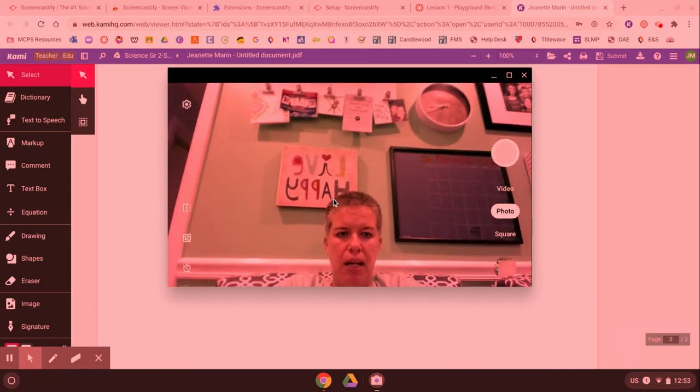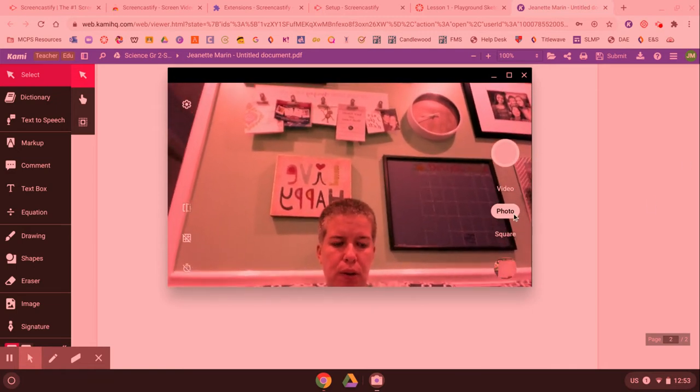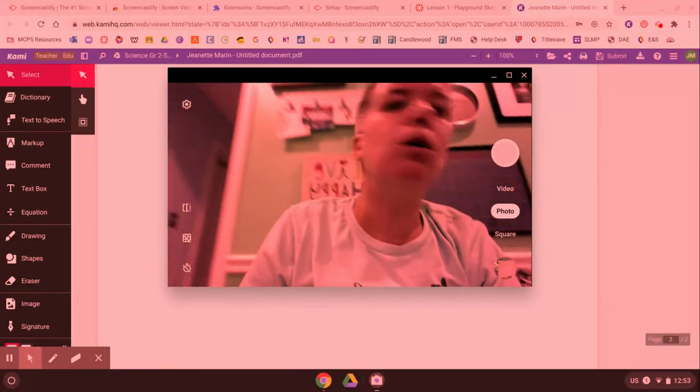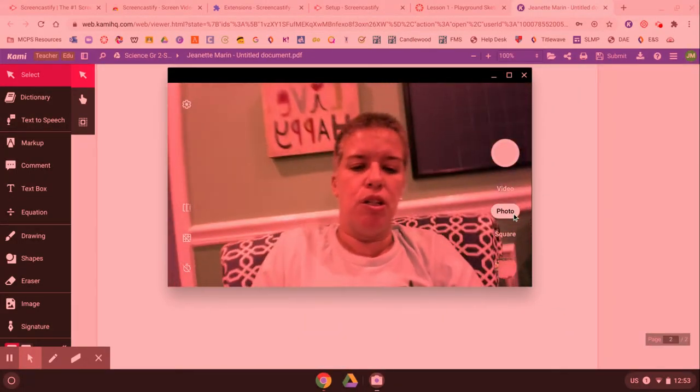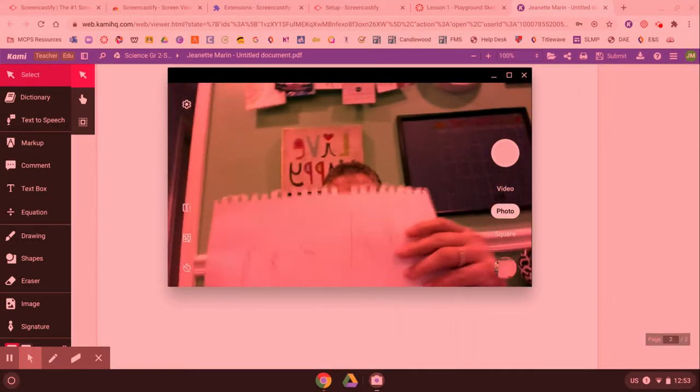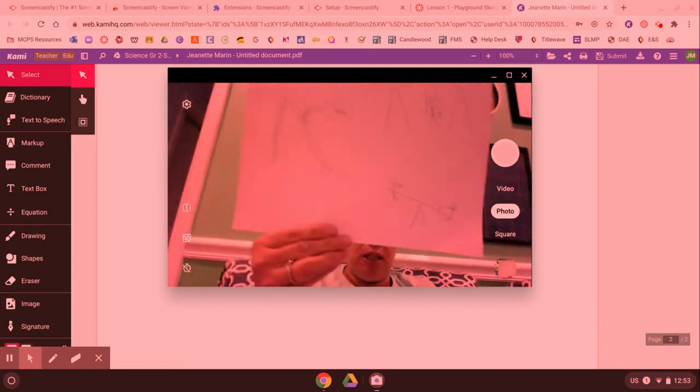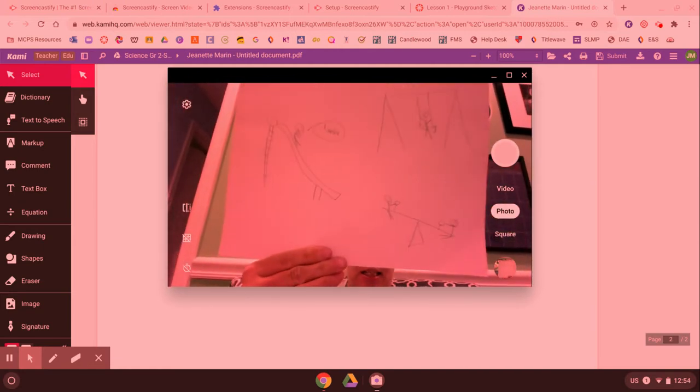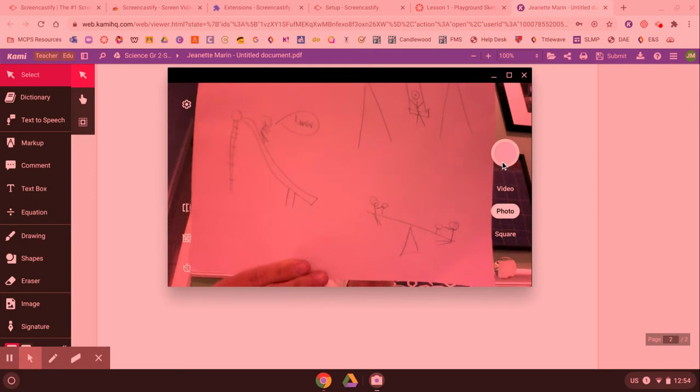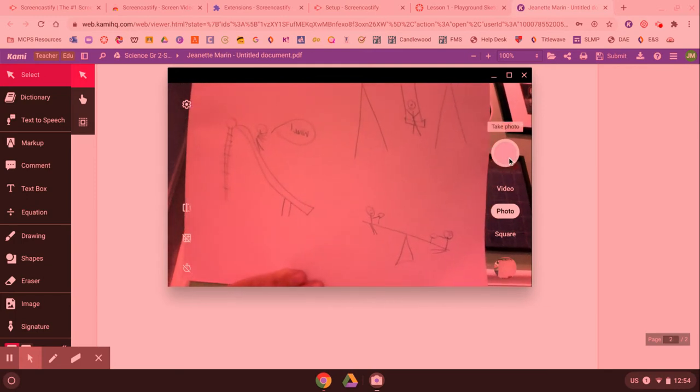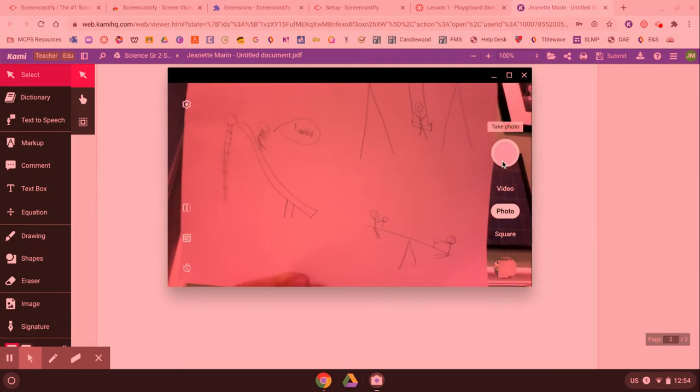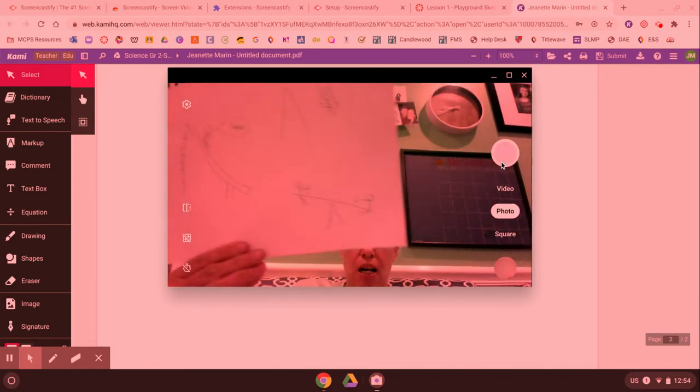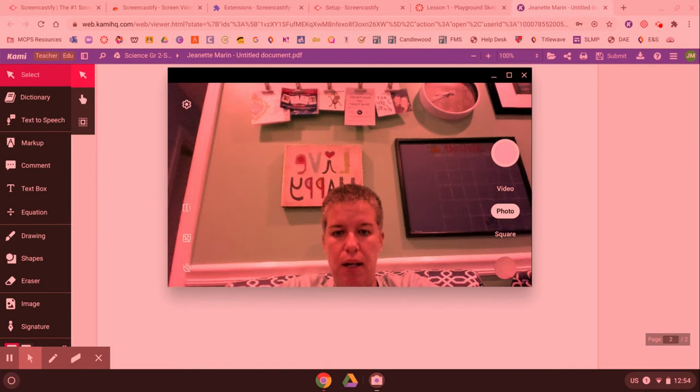Once you do that make sure you're on photo and you can just hold up the picture that you drew. Okay so here's the picture that I drew. I'm gonna make sure it's in the screen and then I'm just gonna click this button that says take photo. See this round circle here in the corner? I'm just gonna click that and it automatically goes into my computer.